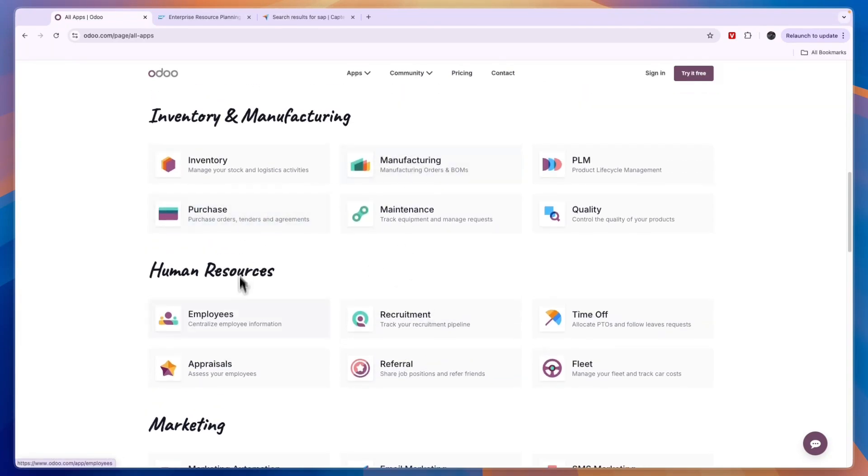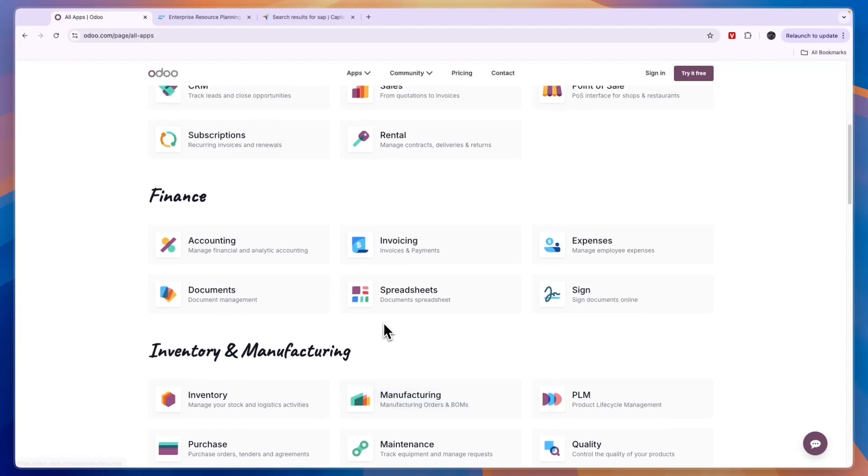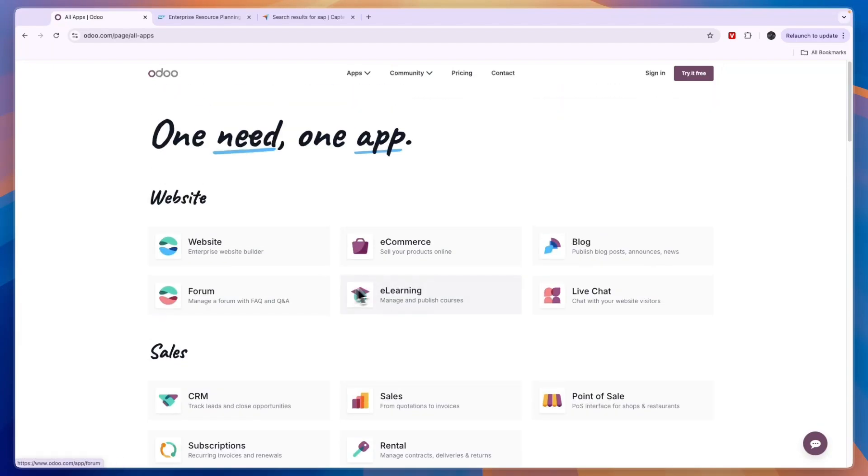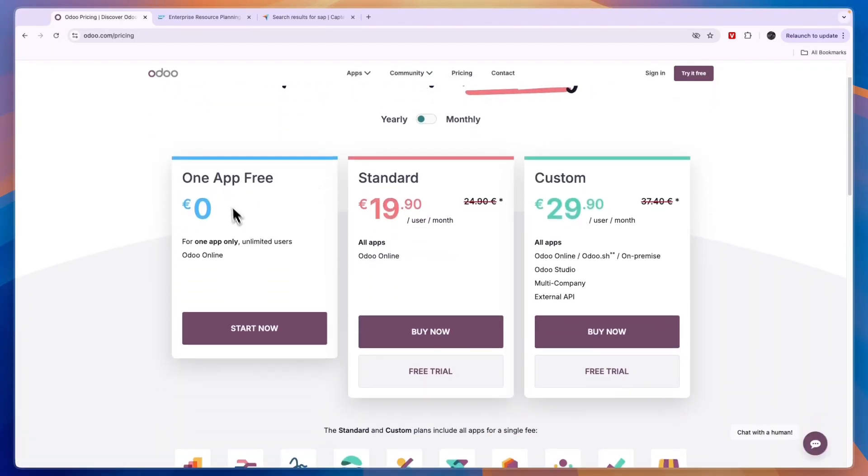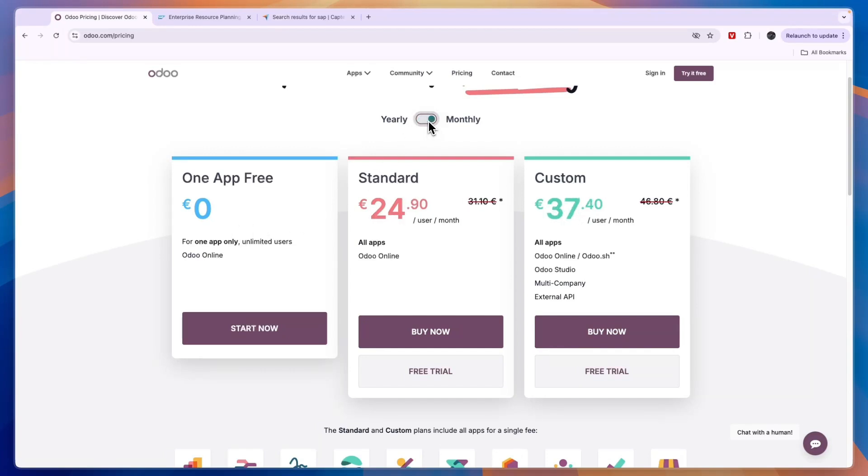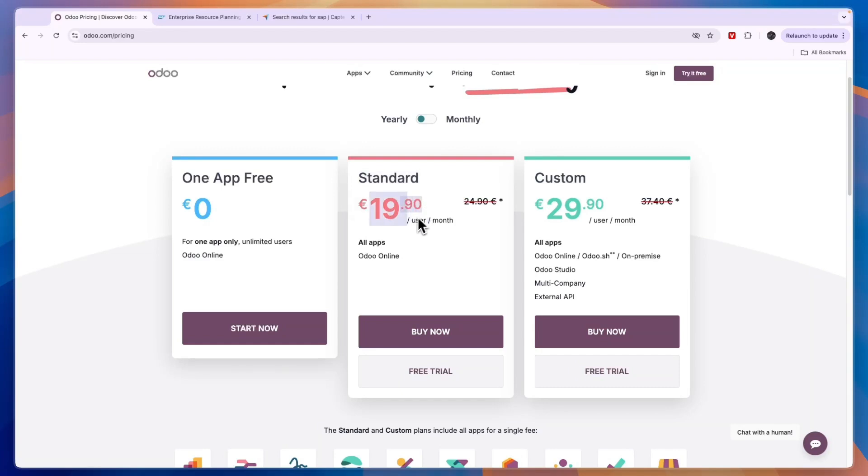Now, in terms of pricing for Odoo, it's very simple. You can use one of its apps for free—so that could be the website app, that could be the manufacturing app—and for one app, it's just completely free forever. Now, you can either pay yearly or monthly. If you pay yearly, then the standard plan here is 19 euros and 90 cents per user per month.